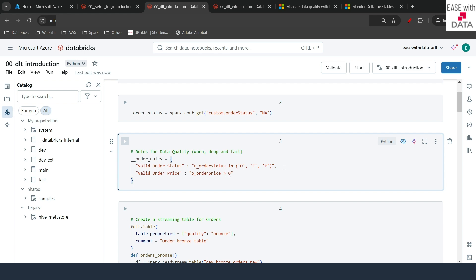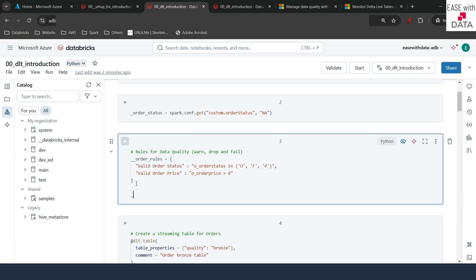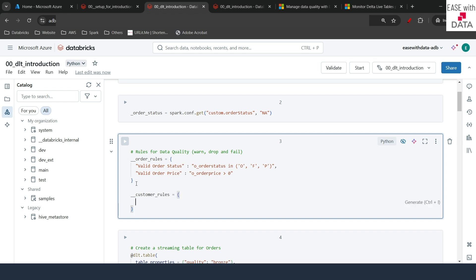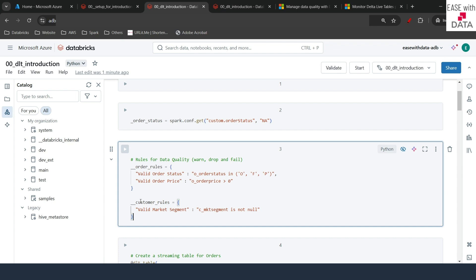The rule for valid order price is o_total_price greater than zero — so a negative order price violates this rule. Those are the two rules for orders. Now let's define one rule for customer: I'll name the dictionary customer_rules, with a rule named valid_market_segment where the condition is c_mkt_segment is not null. This ensures we get valid market segments. Our rules for orders and customers are now complete — two rules for orders and one rule for customers.